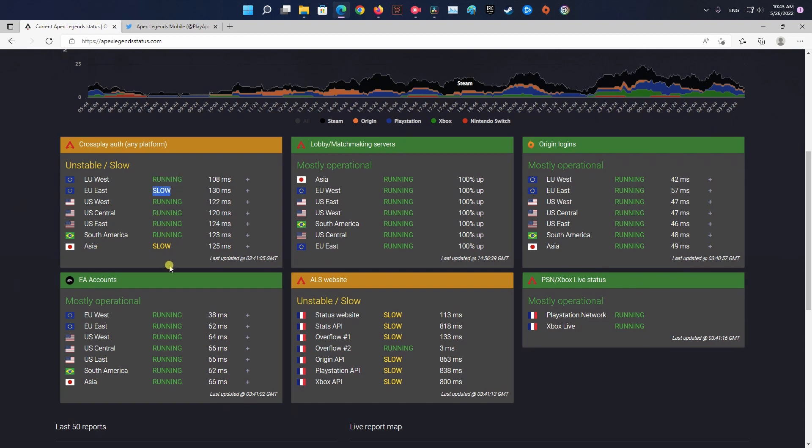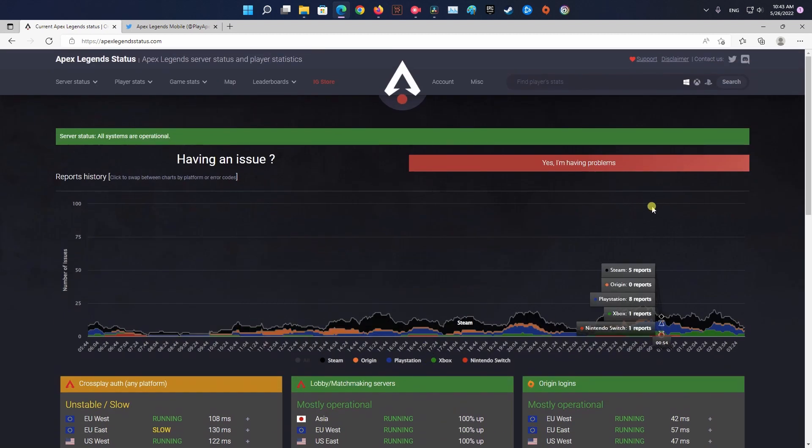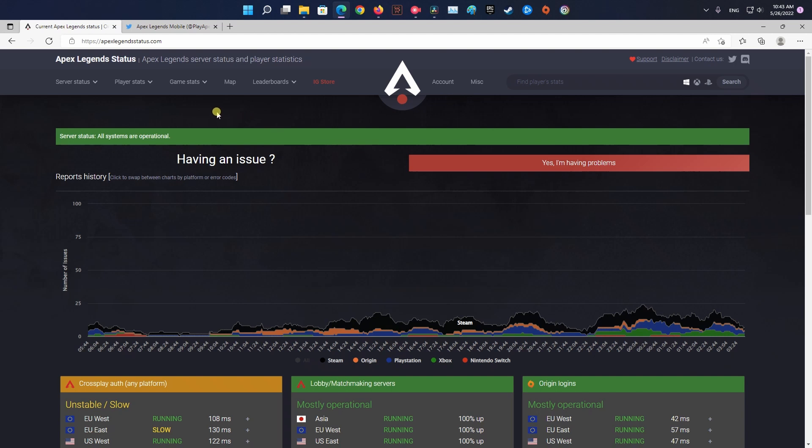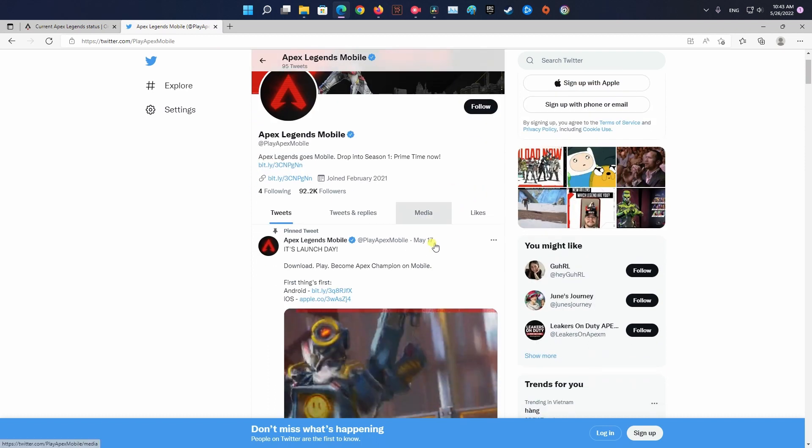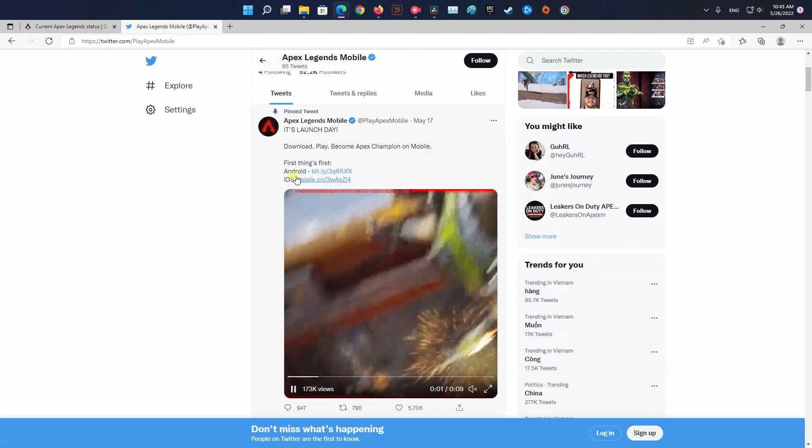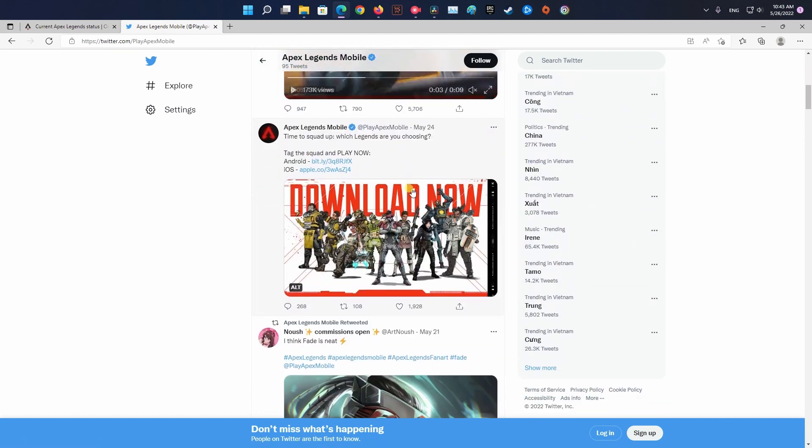You can verify the status of the Apex Legends mobile servers by checking the official Apex Legends mobile status website for any recent server issues and see if any issues are in your local area. If all is fine there, head over to Twitter, access the dedicated page and see if other users playing the game on the same platform as you are currently seeing the same error code.